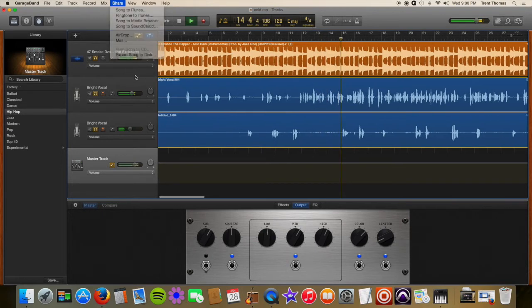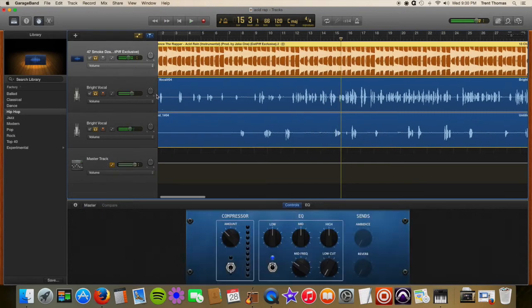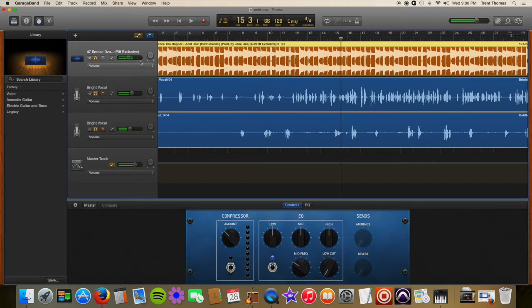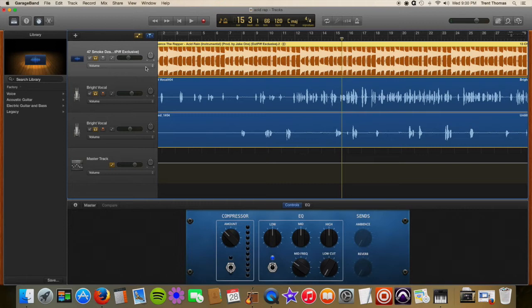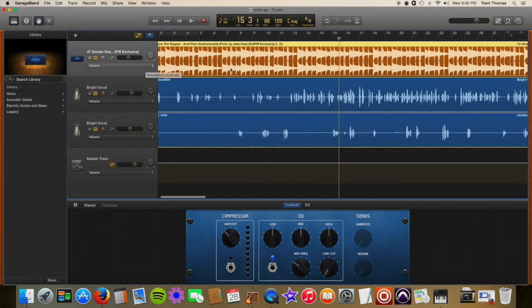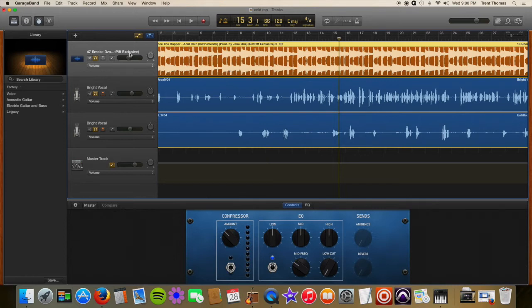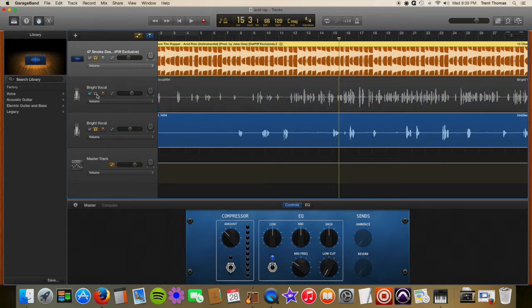So first I want to get the instrumental because I don't have it. It's pretty simple. There's other ways you can do this but if it's only a few tracks this is definitely your easiest option. So first you want to single out a track and then mute all of these.